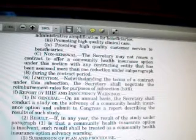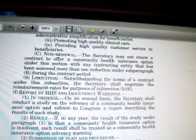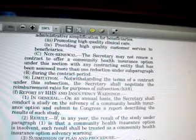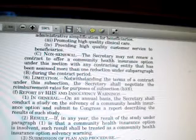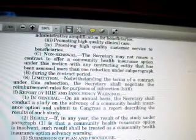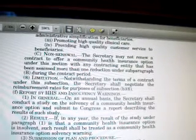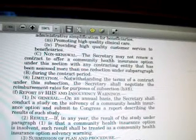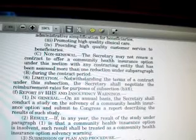In general, on an annual basis the Secretary shall conduct a study of the solvency of a community health insurance option and submit to Congress a report describing the results of such study. In other words, every year the Secretary of Health and Human Services is going to assess the financial records of the community health insurance option.